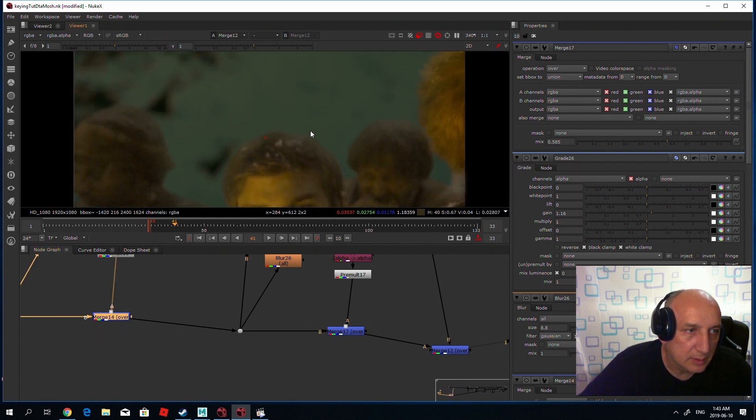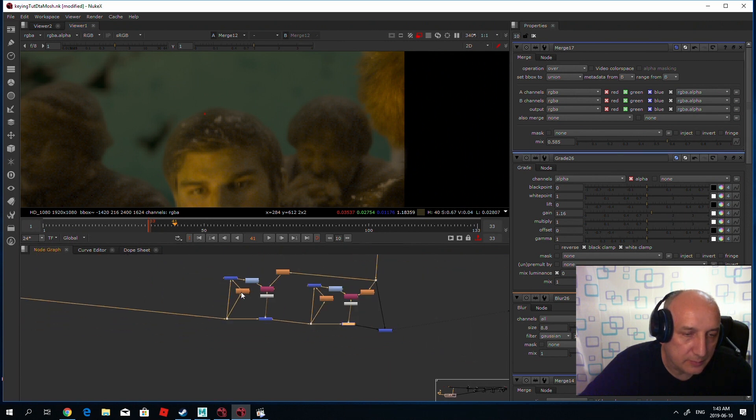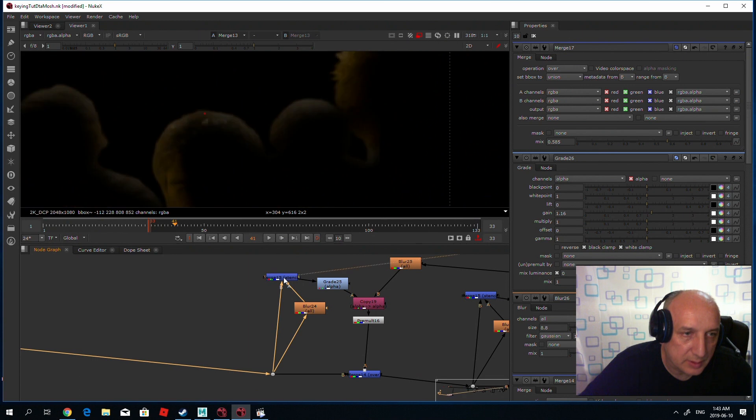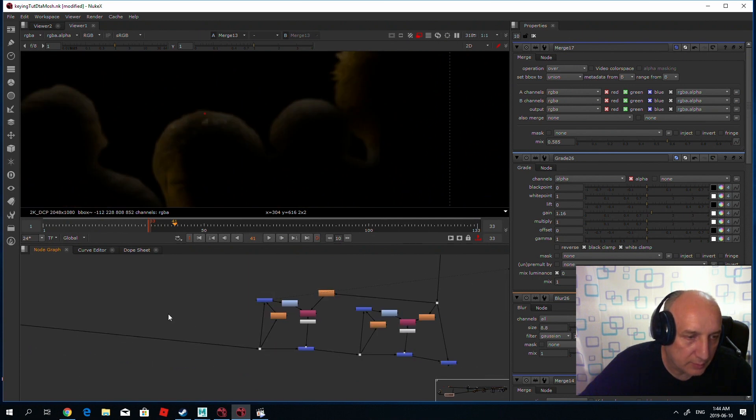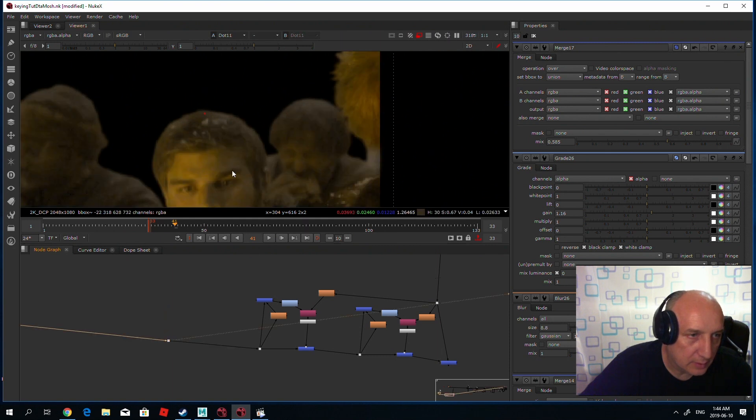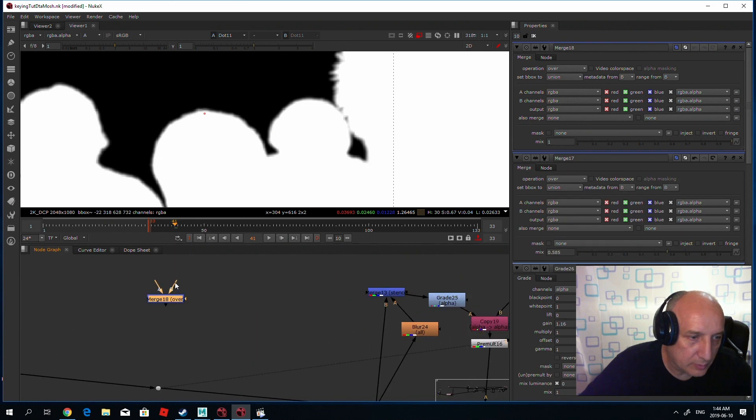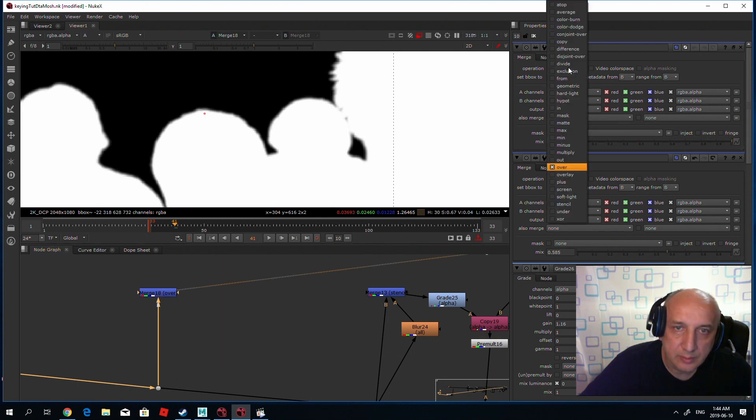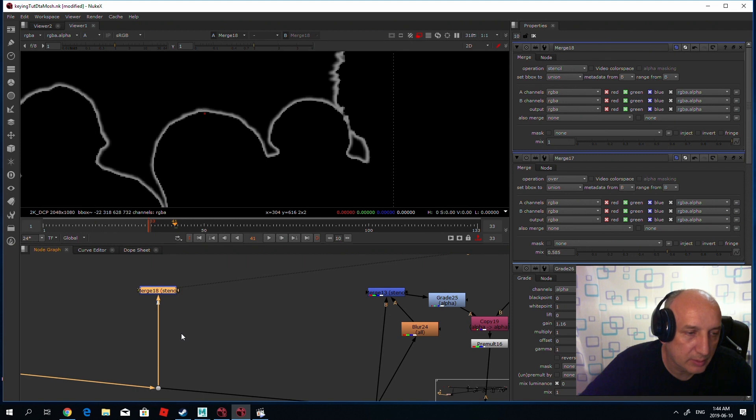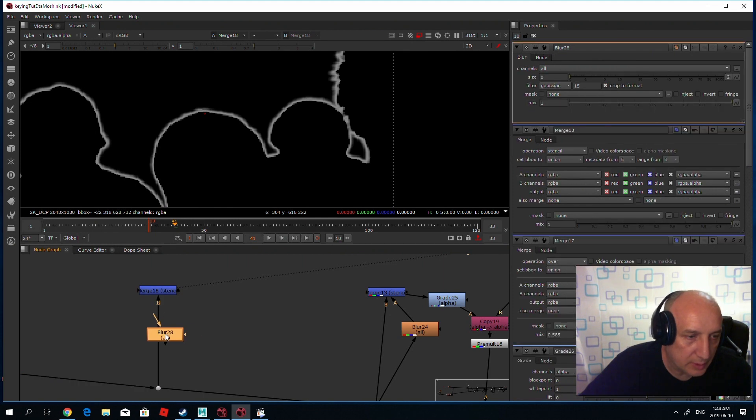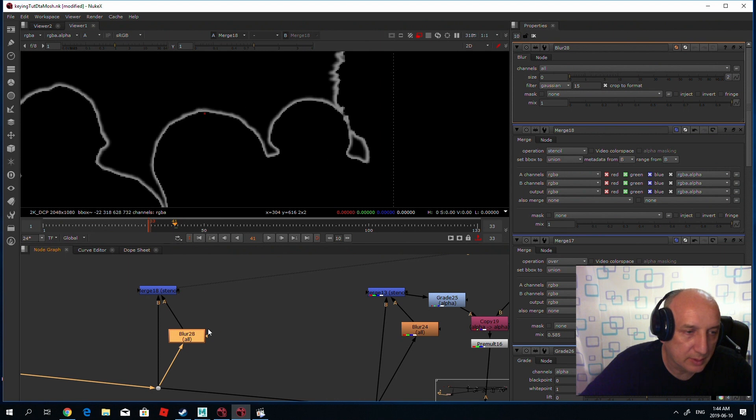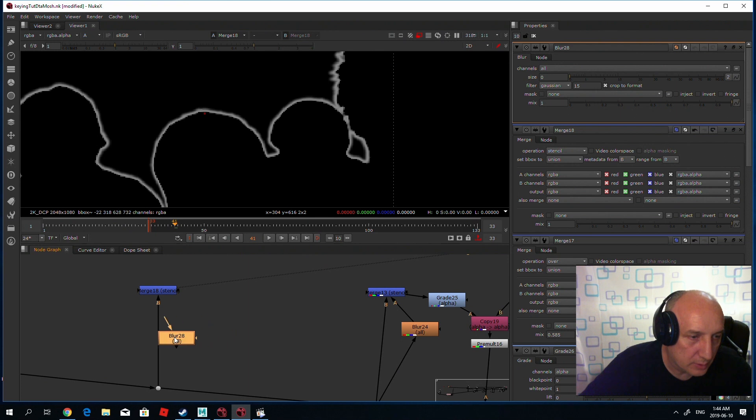So again, the main thing is that you just put a stencil on alpha. If you have an alpha, any alpha, you put a merge node and connect both inputs to the alpha and put the operation to stencil to give you an edge. It's a very cheap operation, doesn't take any memory at all. If you add blur to one of the inputs - I don't remember which one every time - if you add the blur to the wrong input, you will see it immediately when you increase it that your edge...